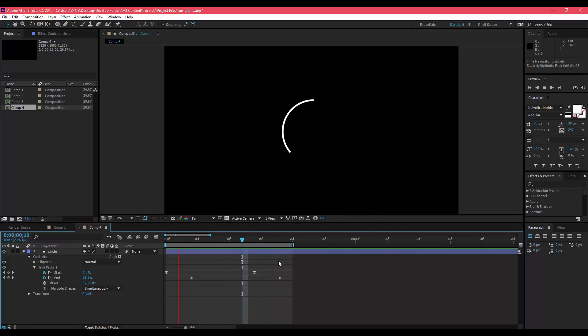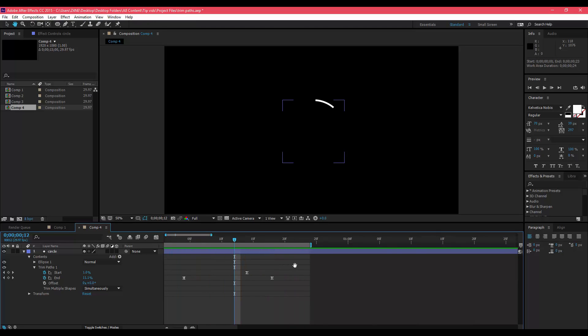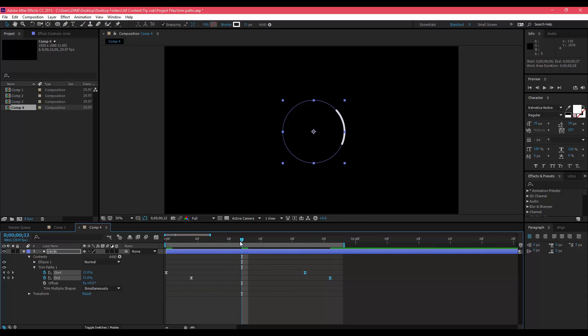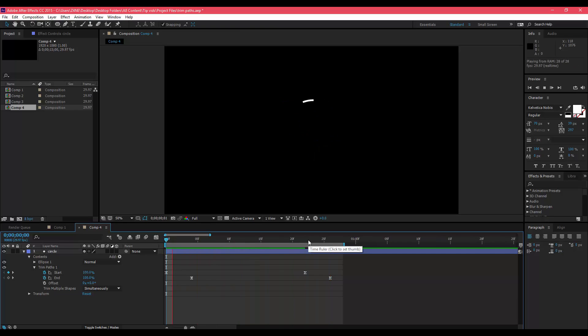It just makes things look a little bit smoother and snappier. Let's say that you want it to be a little bit slower, so you can bring back these two keyframes. It's nice and smooth and easy to look at when it's like that.